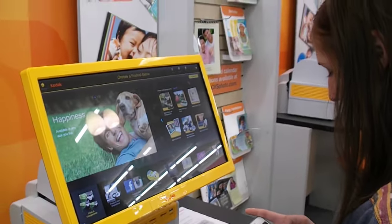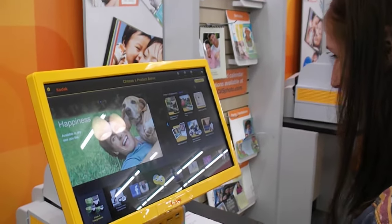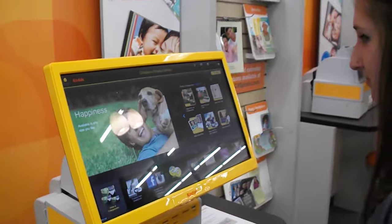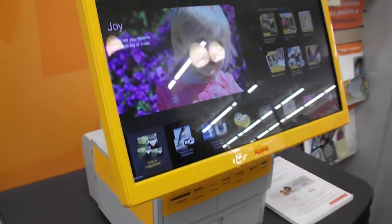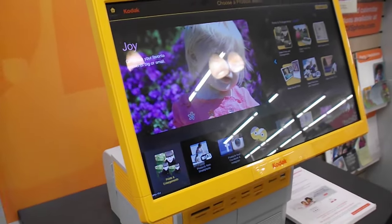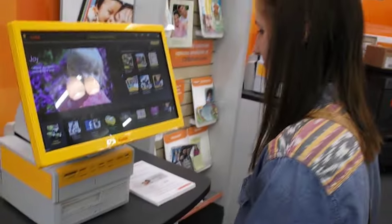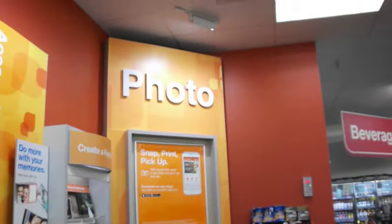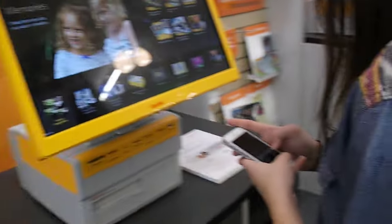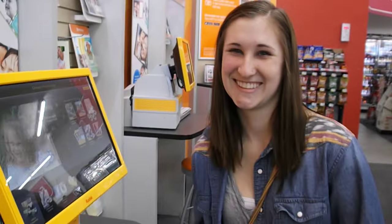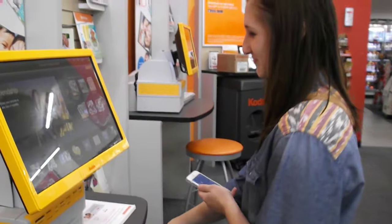My name is Tori McGeerrick and I'm creating this video to provide a visual illustration of how someone would use a CVS photo kiosk to create digital photos from multimedia sources. We've located the CVS kiosk in the photo section of our local CVS. I have today here with me Emily, and she is going to be providing assistance with this demonstration.